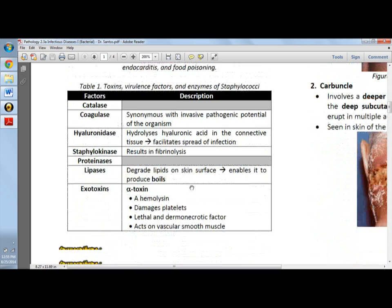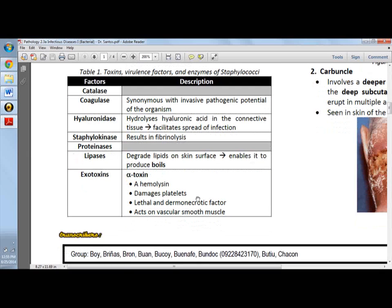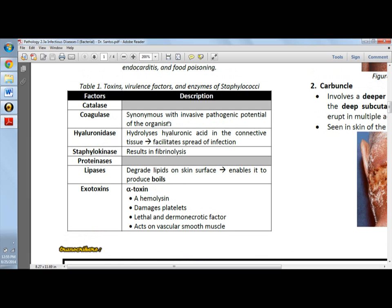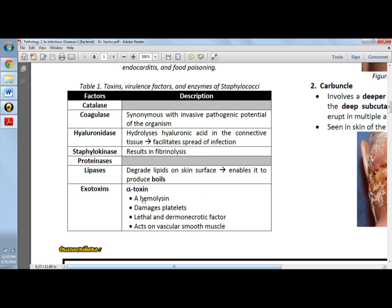Table one is a very important table since these are the virulence factors and enzymes or toxins of the staphylococci that can cause disease. We have catalase and coagulase — coagulase is actually synonymous with the invasive pathogenic potential of the organism. And then we have hyaluronidase, which is really important since it facilitates the spread of the infection.